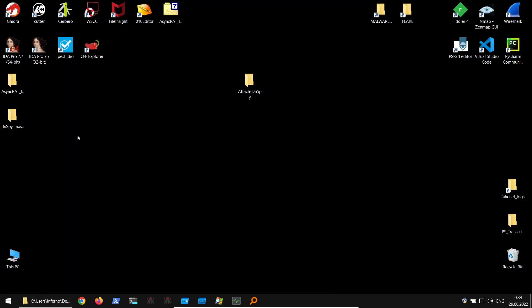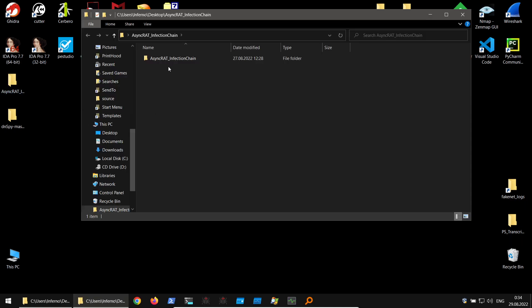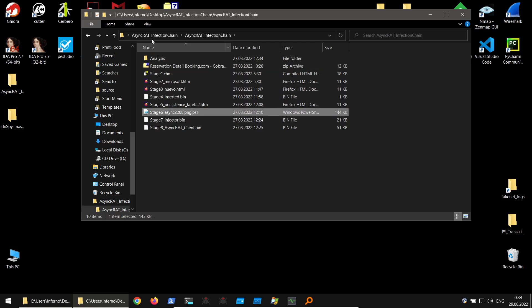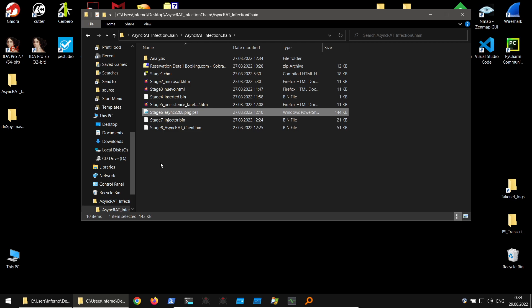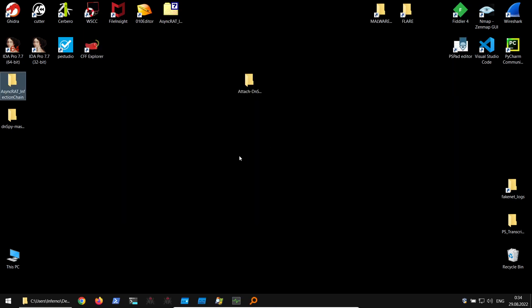As an example, I've prepared an AsyncRAT infection chain. This PowerShell script is one of the stages from the AsyncRAT infection. It contains two .NET assemblies — one is an injector and the second is AsyncRAT itself. The injector performs PE injection (PE hollowing) and AsyncRAT is injected into the target process.